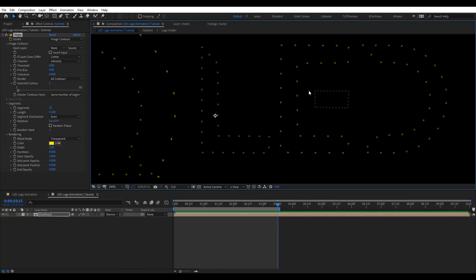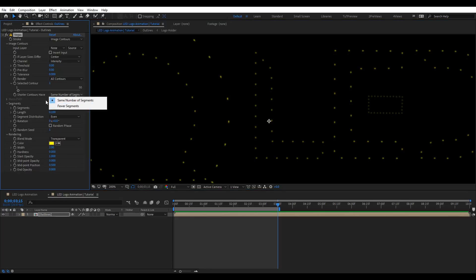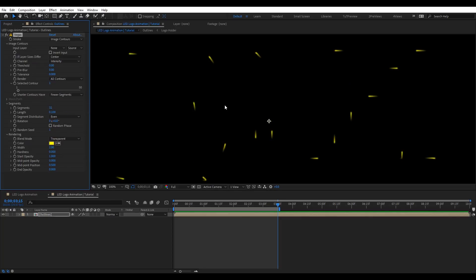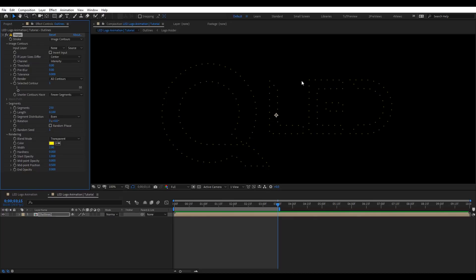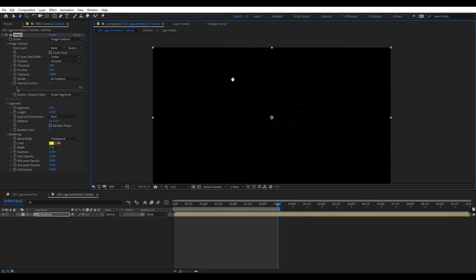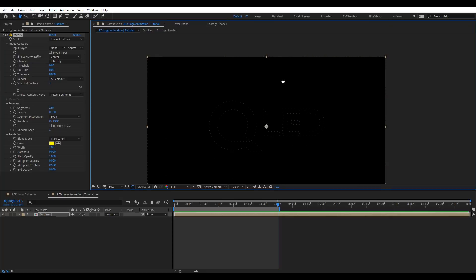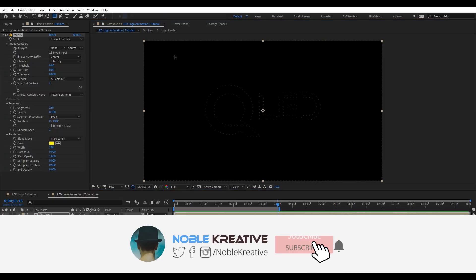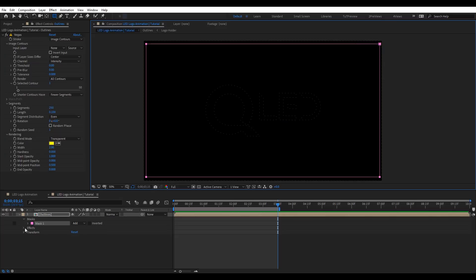But on this area we have a problem — it doesn't look similar to other dots distribution. To make this look right, we're going to fix this on Short Contour. We need to choose fewer segments, then crank up the segments here to the maximum. We also have dots around the edge, so to fix that we need to add a mask and add it to the effect.